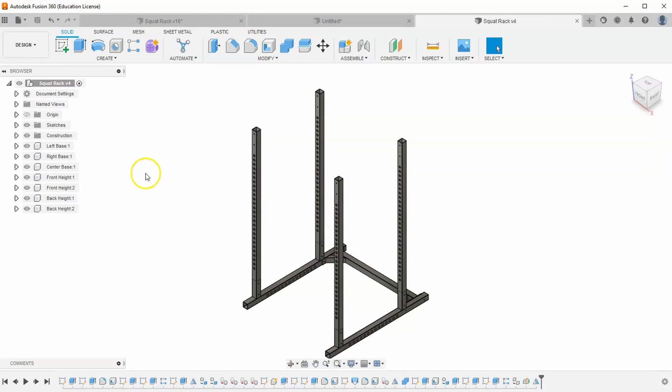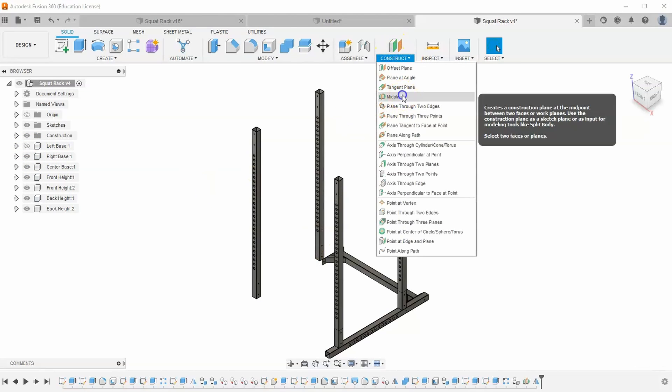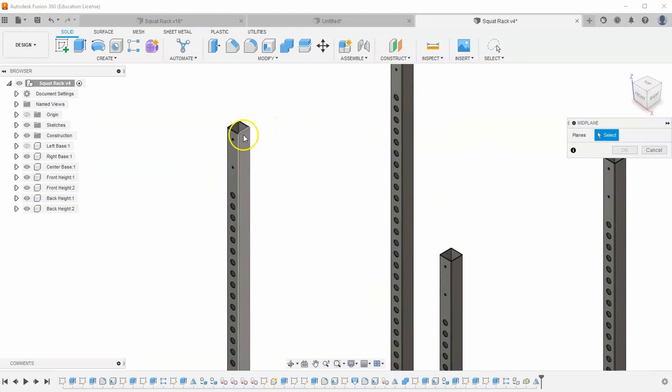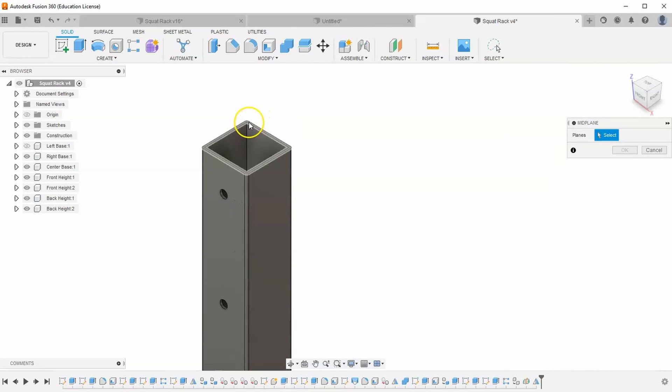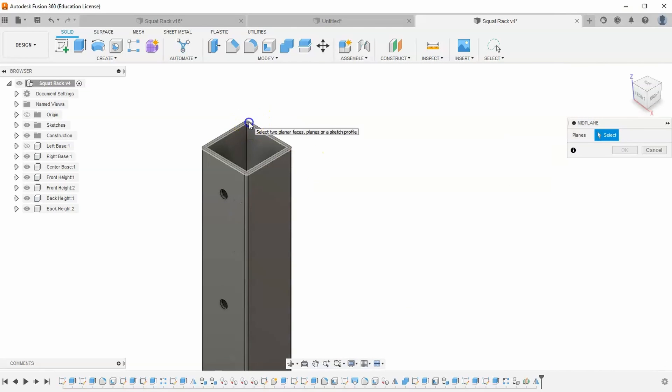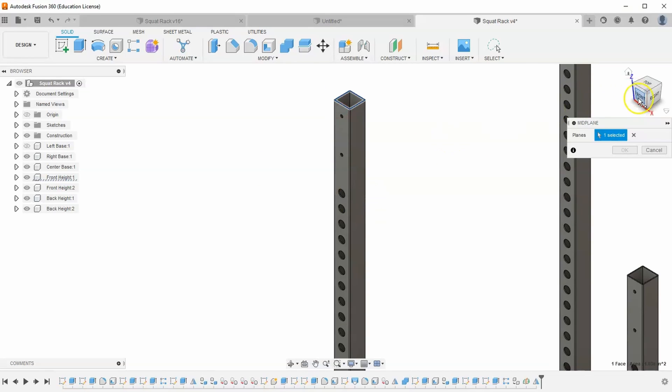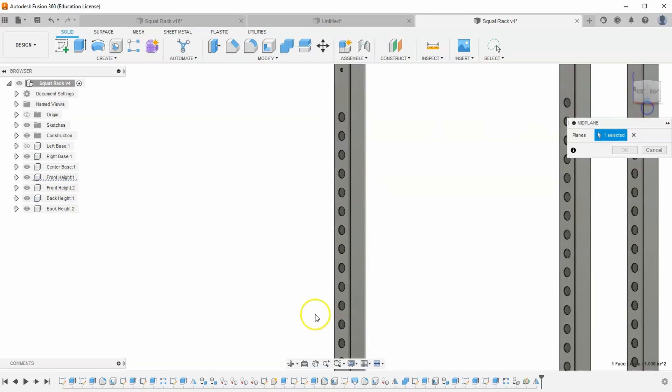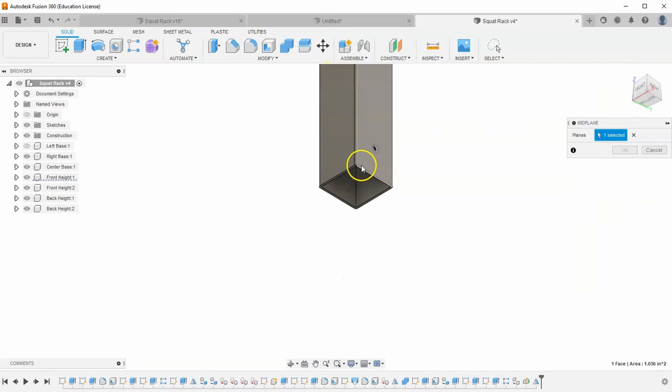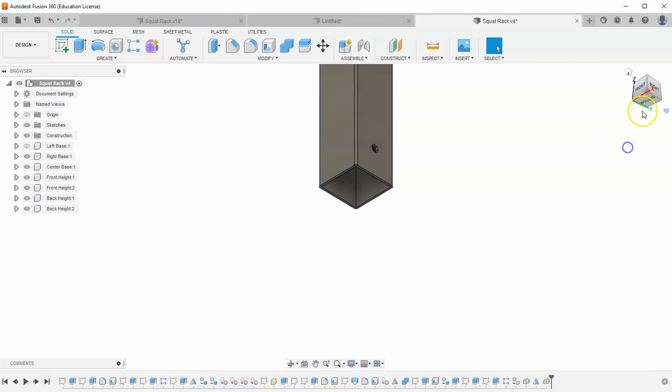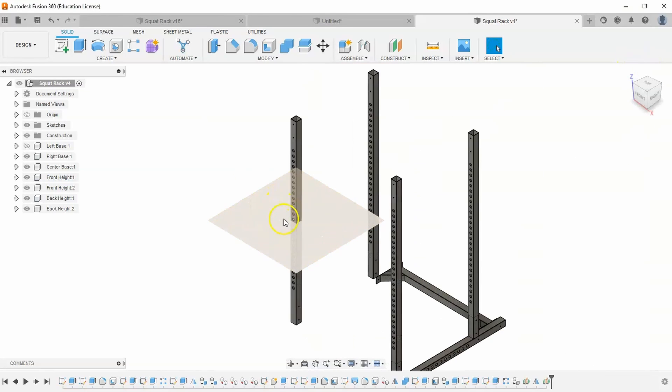The first thing I'm going to do is tell my left base component to be completely invisible. Then I'm going to go to construct mid-plane, and I want to create a mid-plane from the top and the bottom of my front left height. So there's the top, go down to the bottom, and hit OK. If we look, we should have a mid-plane right through the middle.